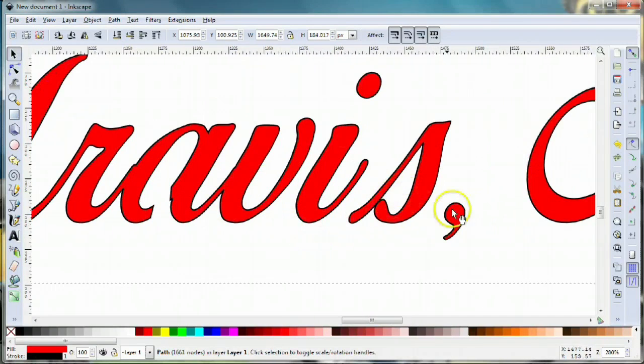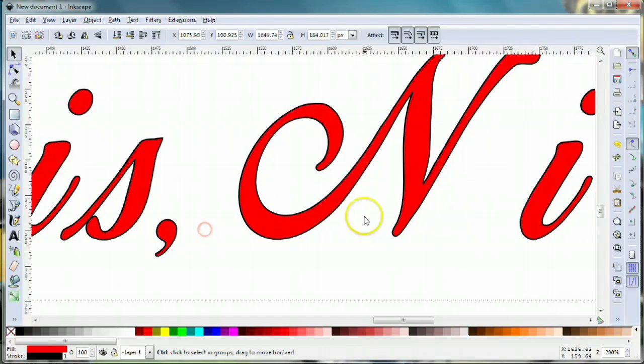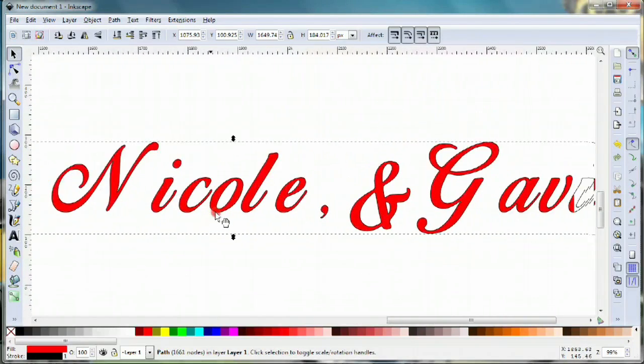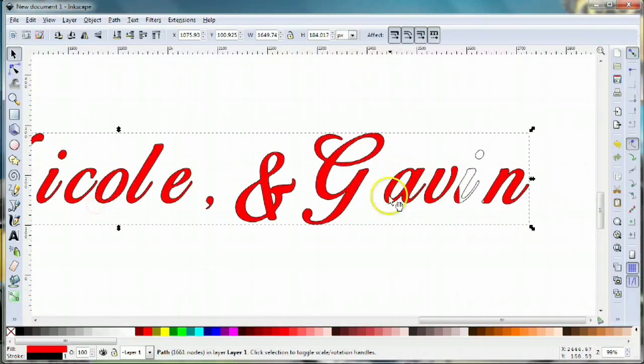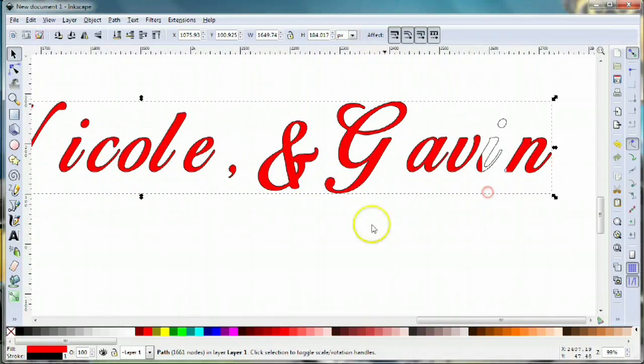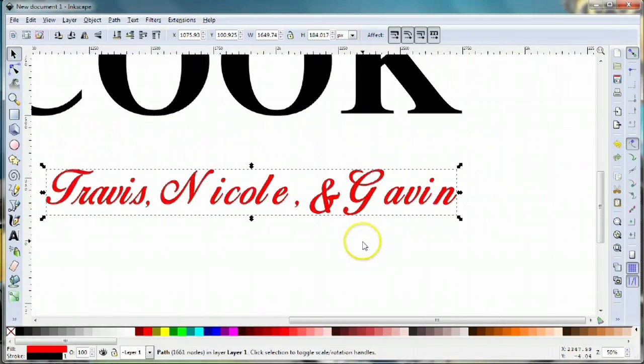We're gonna have to do that to each one of these problem areas—the S, the O, the E, the A again—we'll have to go through each one of those letters and fix those problems.